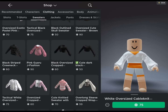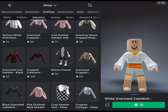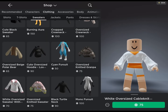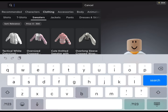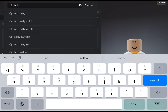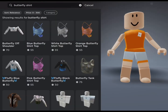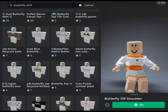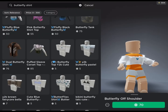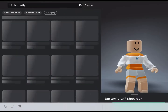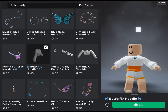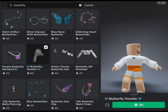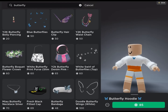I'm looking for this one specific butterfly hoodie — something like a butterfly shirt but as a hoodie. There we go — 85 Robux. Is it really worth it though?